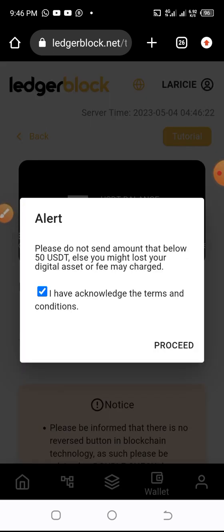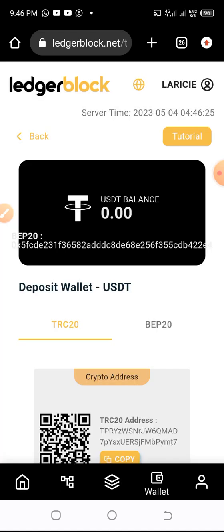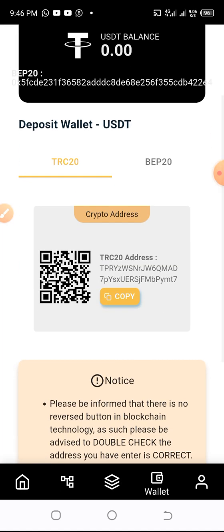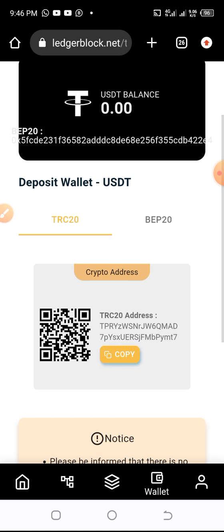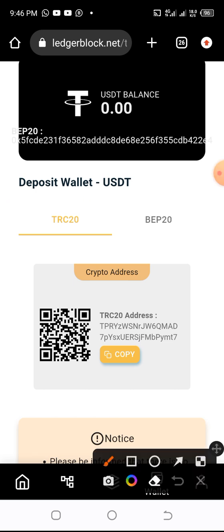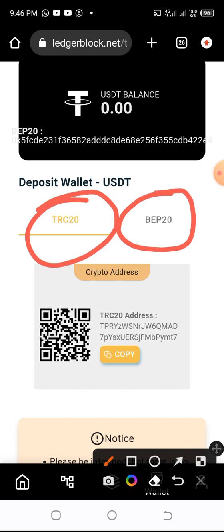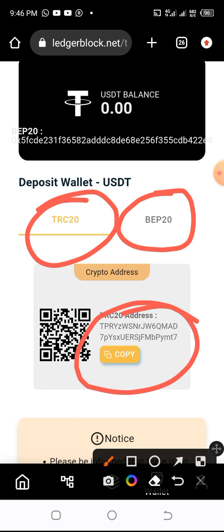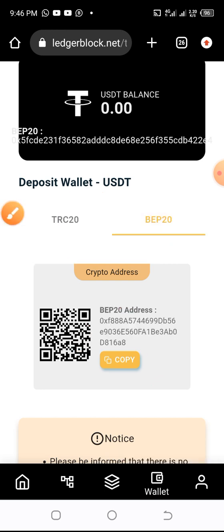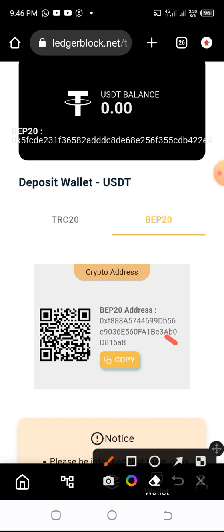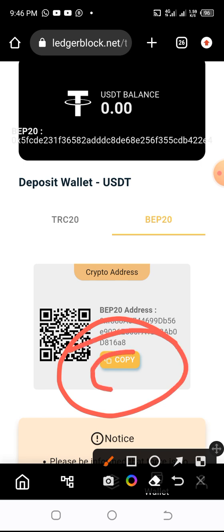Then you acknowledge that you want to proceed. When you get here, you can pay with any of the listed wallets. You can use TRC20 or BEP20. If you're using TRC20, you copy this address. If you want to use BEP20, you click on BEP20 and copy that address.